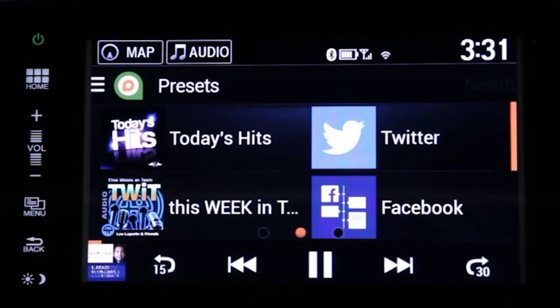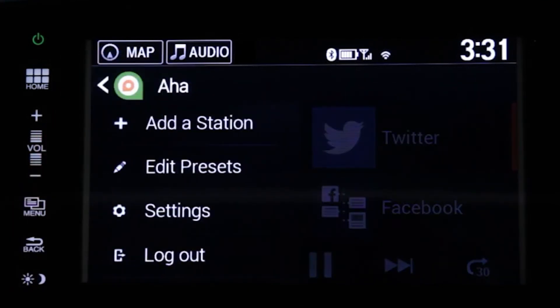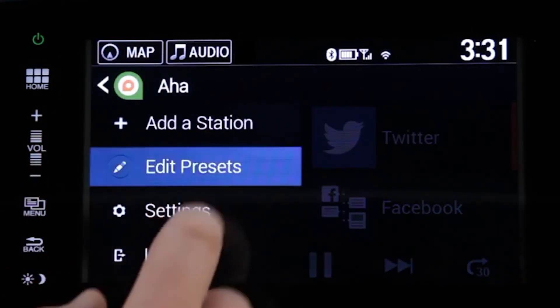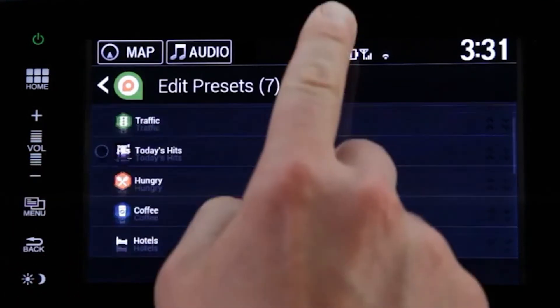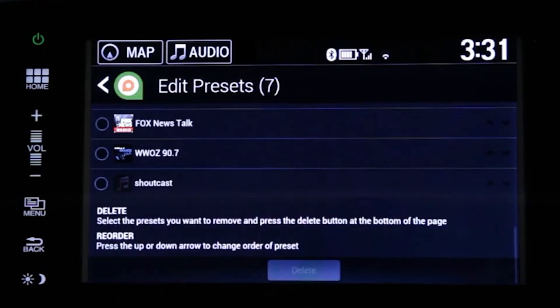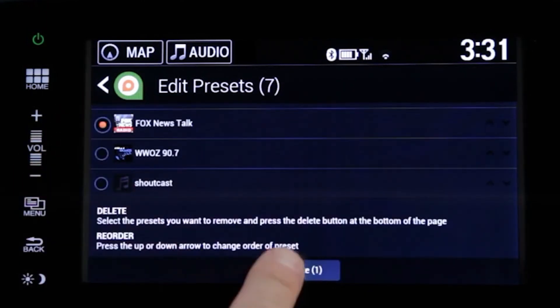You can't edit presets while driving. However, when parked, touch the menu icon in the upper left and touch edit presets, and you can delete a preset you no longer want.